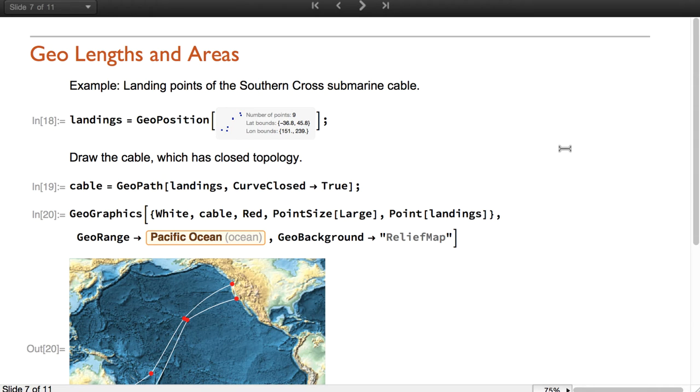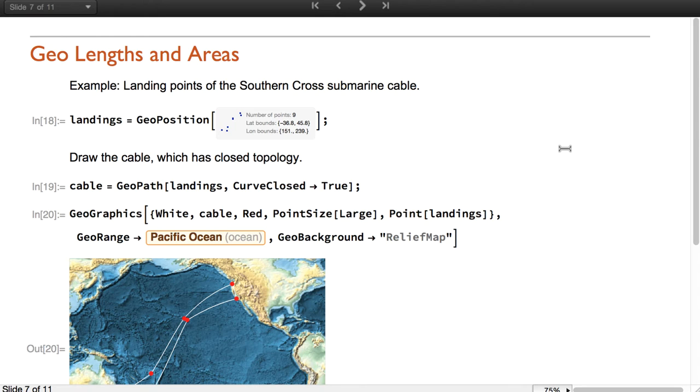Let us now talk about GeoComputation. We have new functions to compute lengths of curves on the surface of the Earth, as well as functions to compute areas of GeoPolygons. These are fast and precise functions, assuming an ellipsoidal model of the Earth.